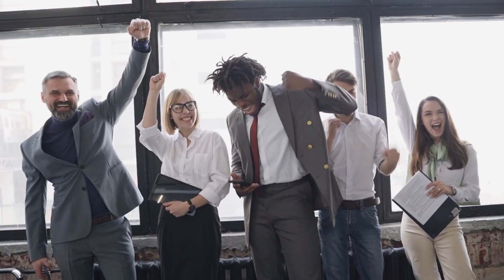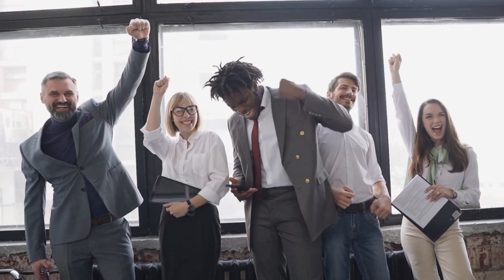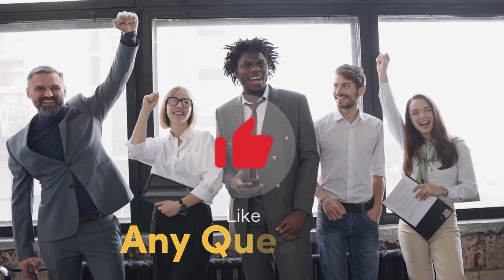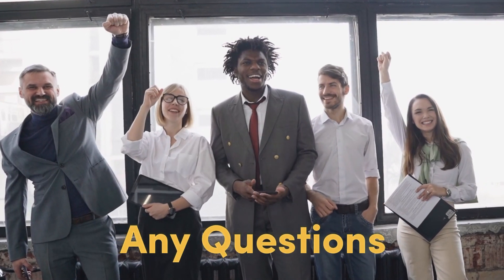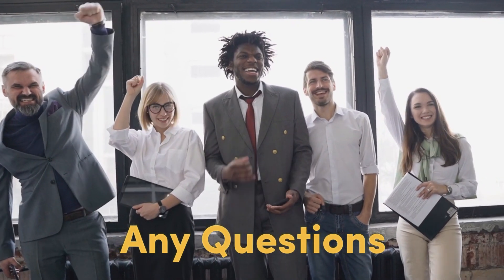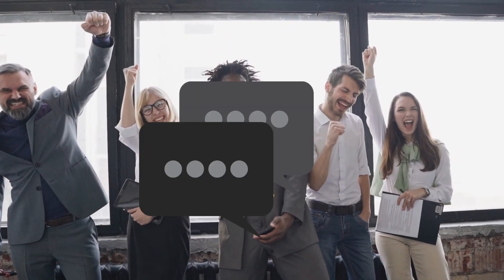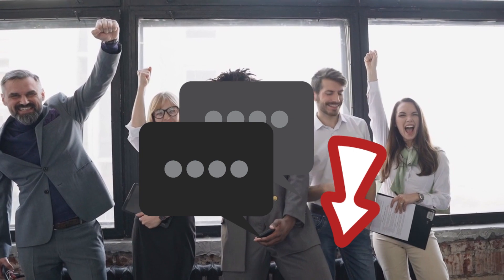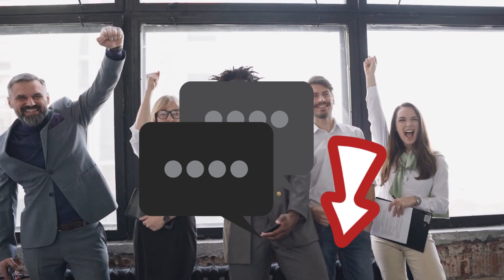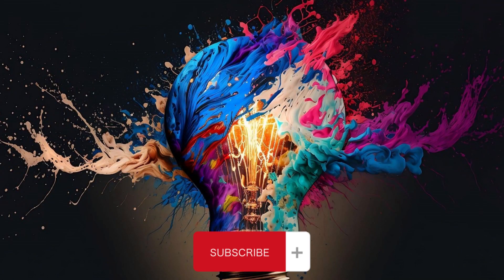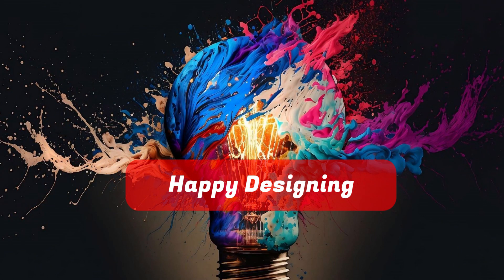If you found this tutorial helpful, give it a thumbs up. If you have any questions or want more InDesign tips, drop them in the comments below. Don't forget to subscribe for more design-related content. Happy designing!